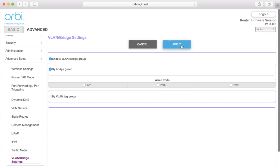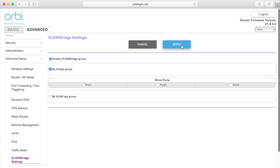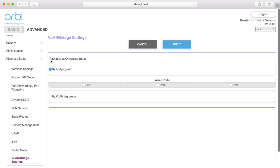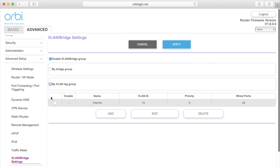To set up a bridge or VLAN tag group, first check the box next to By VLAN Tag Group. You will see that by default, all the ports are set up on the internet group with VLAN ID 10. Click the Add button.